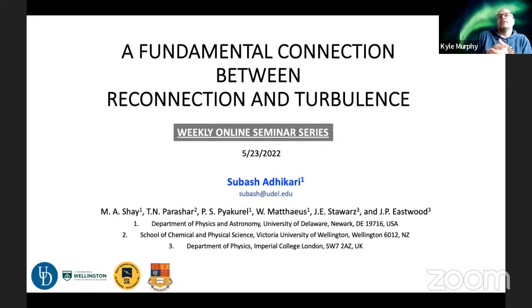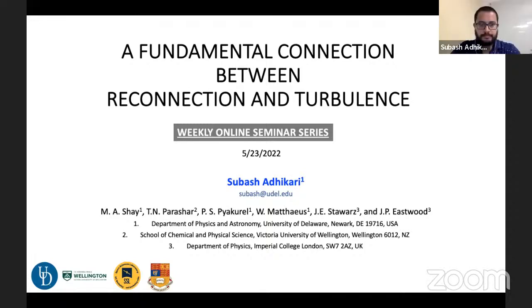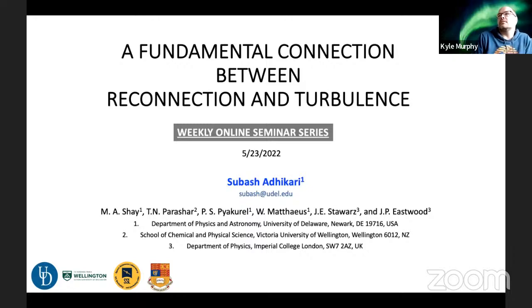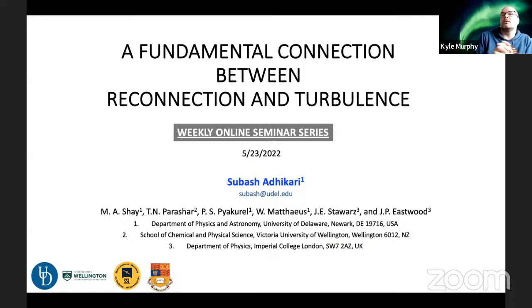Apologies for the late start. We just had a scheduling conflict with EGU this week. Today I'm happy to have Subhash Adhikari presenting. He got his undergraduate and master's degree from Tribhuvan University specializing in gravitation and cosmology. He is now completing a PhD at the University of Delaware in the Department of Physics and Astronomy studying the turbulence-like properties of magnetic reconnection, working with magnetohydrodynamics and kinetic particle-in-cell simulations.